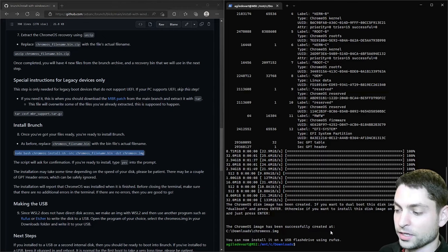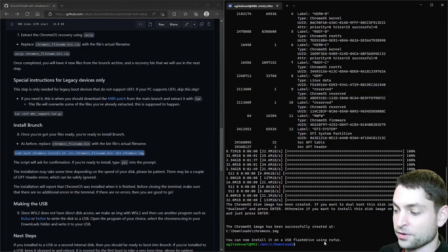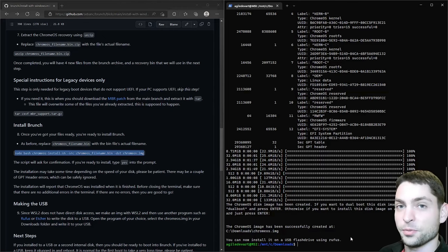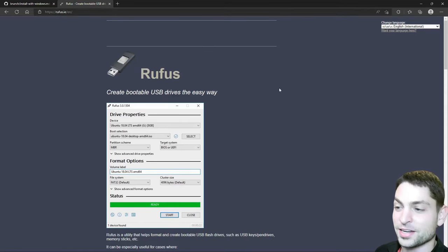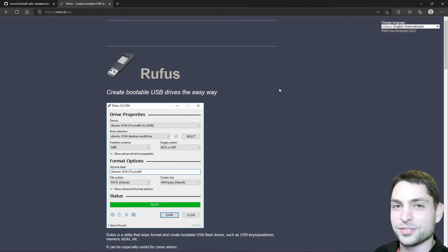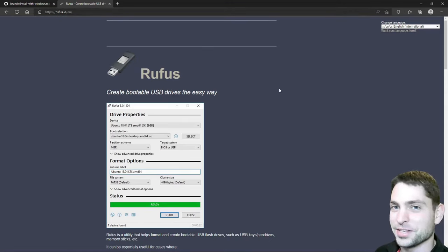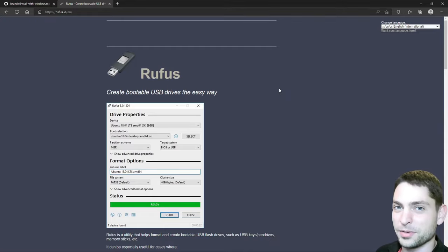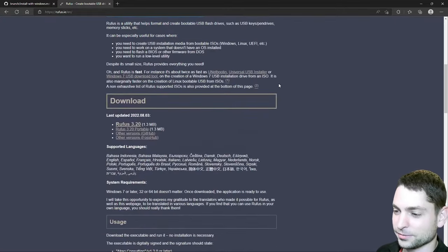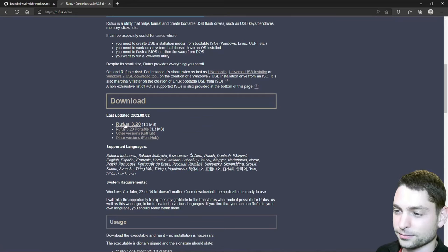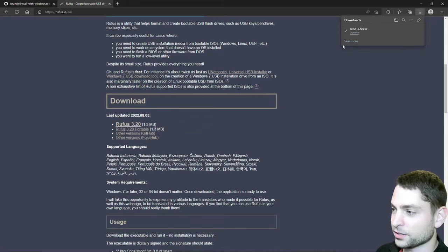And now we can flash this image on a USB drive using Rufus. So let's open Rufus. This is Rufus. This is the official website. And I use this tool in every Linux installation video so far. So if you are following me, then you already know how this one works. Scroll down. Go to the link. Download complete.